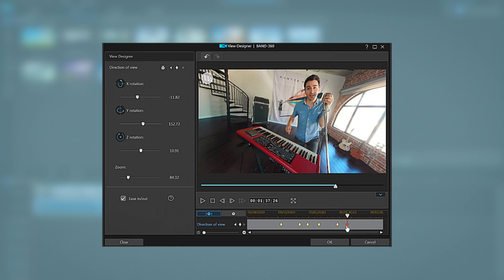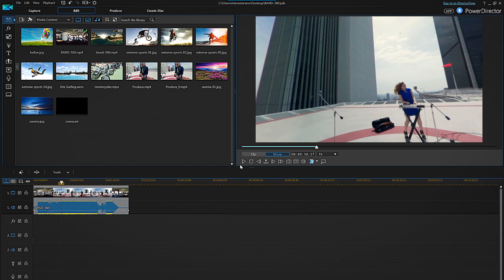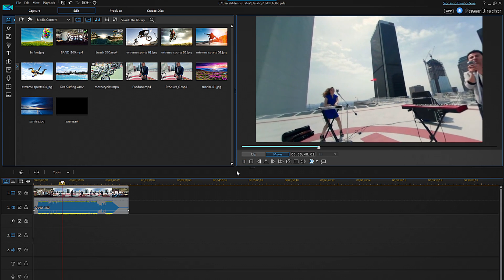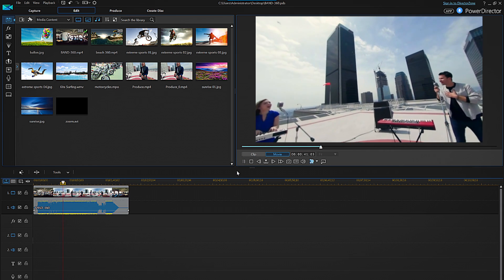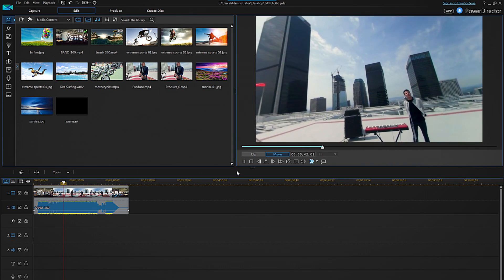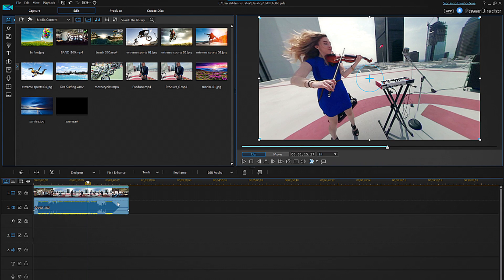When you've gone through the footage and applied all the keyframes you want click OK. ViewDesigner will close and you can preview your creation on the PowerDirector timeline.